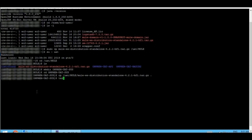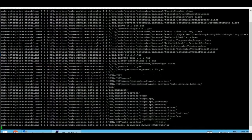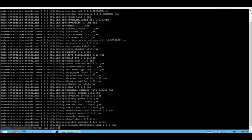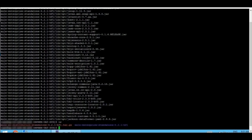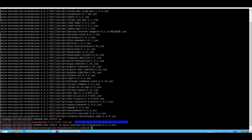Okay, now I am extracting it. I am moving inside the directory which is created as a result of this extraction, and now I am navigating inside that directory.